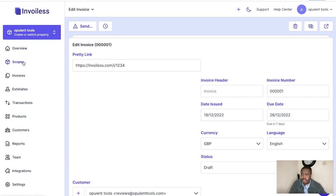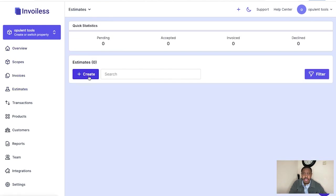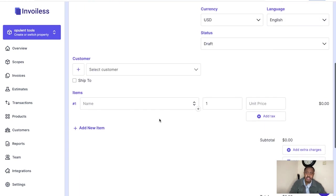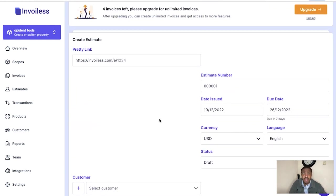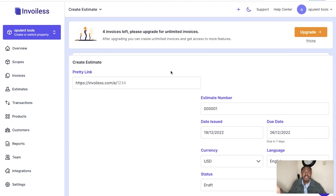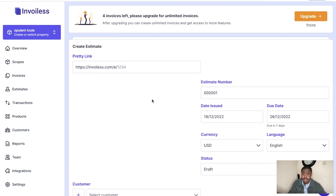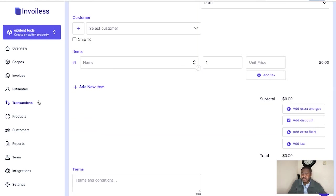Now you can also go through to estimates. Estimates is the same thing you've just done, but it'll be an estimate for a company. So instead of them having to pay the invoice yet, if they say they want to use your services but want to know the estimated price, you create the estimated invoice through here. It's the same process as the real invoice.